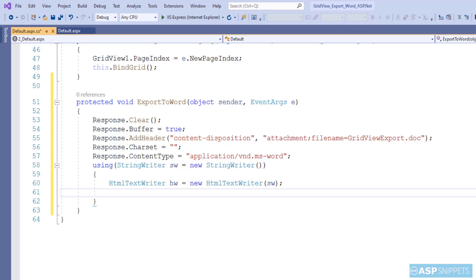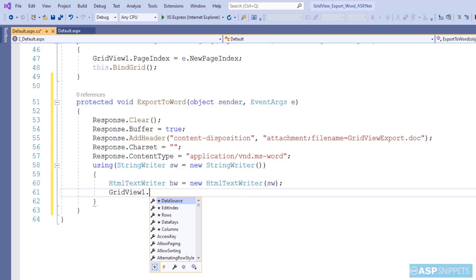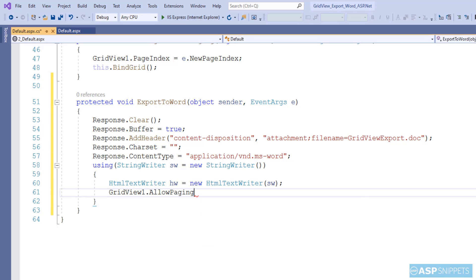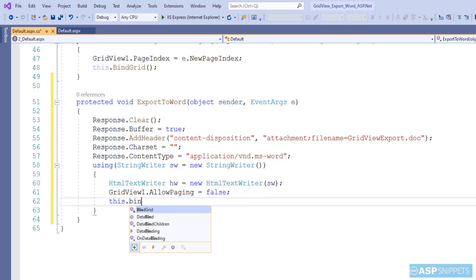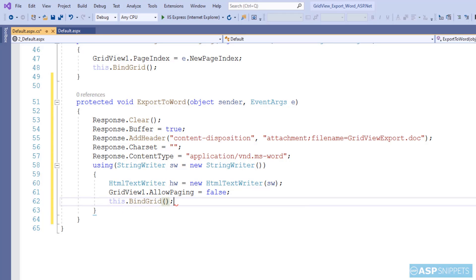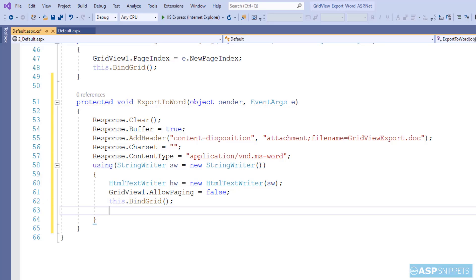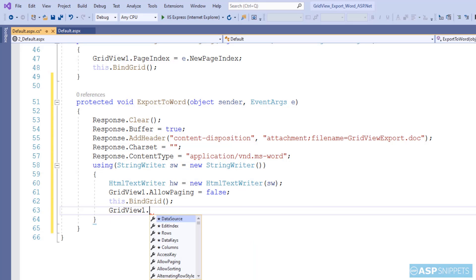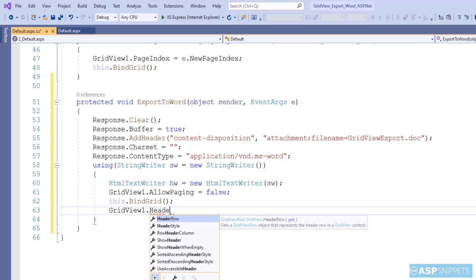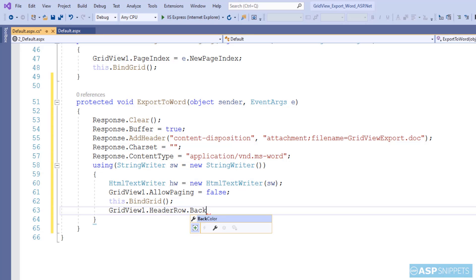Since we have to export the whole grid view and there is no facility for paging inside a Word document, I have set the allow paging property to false. Since we have specified the file as a Word document, it is downloaded as a Word file. A question arises: how is an HTML table converted into a Word document? This is actually a trick — we are not creating a real Word file. We are exporting the HTML table and putting it into the Word document, and Word displays it.